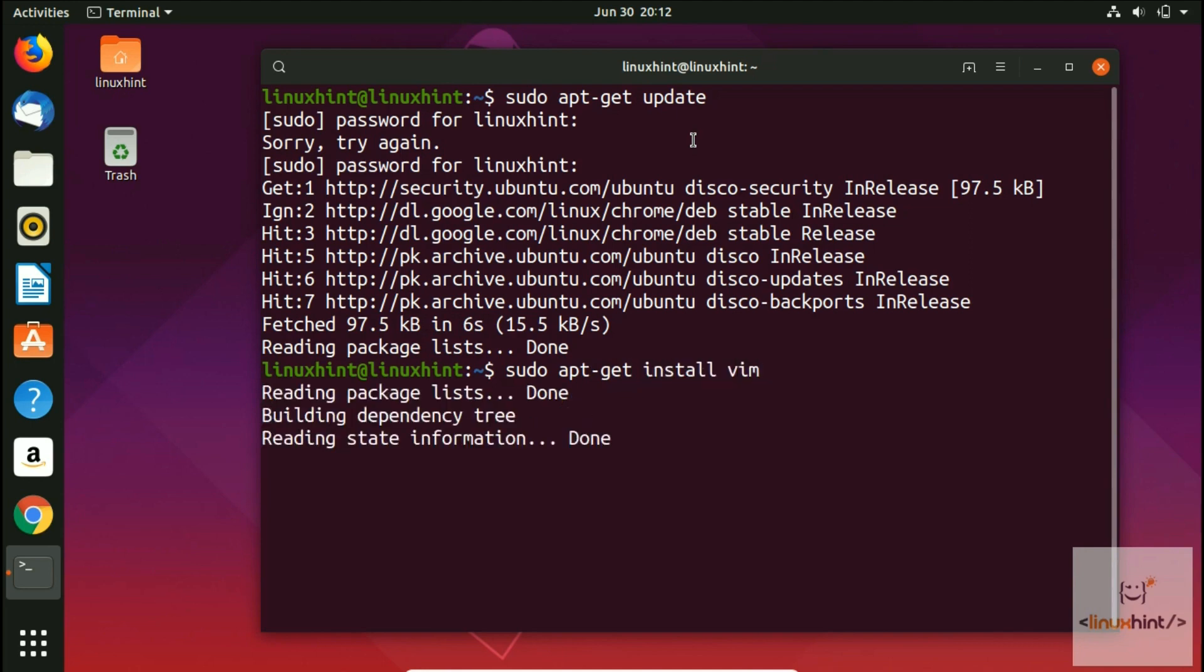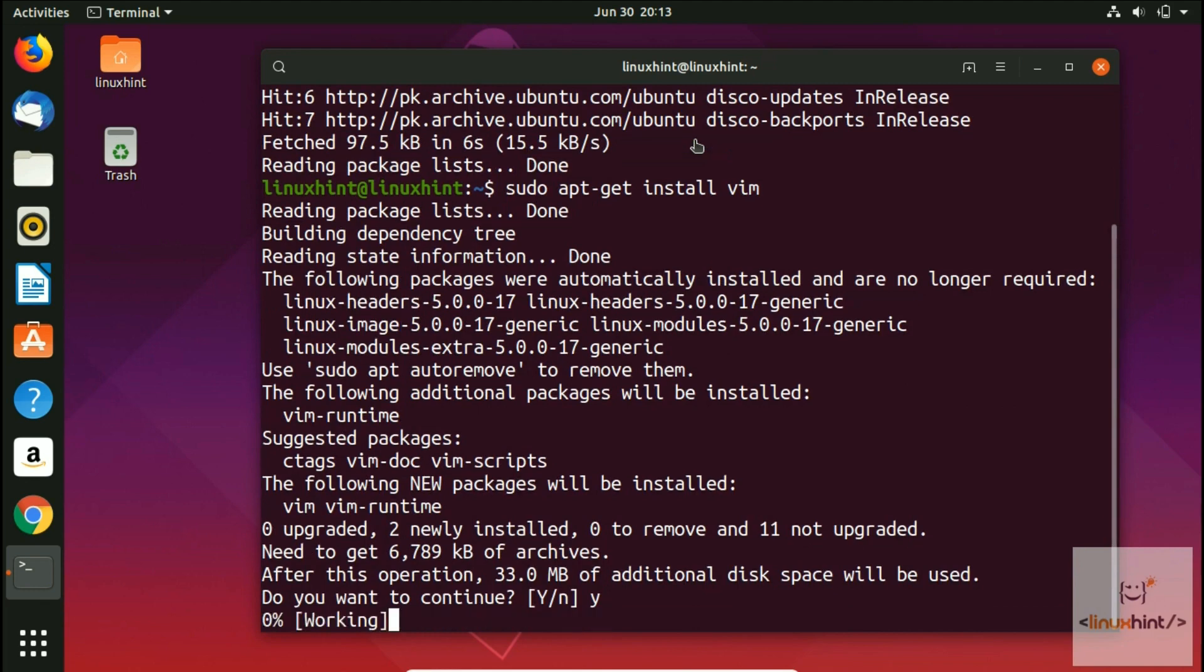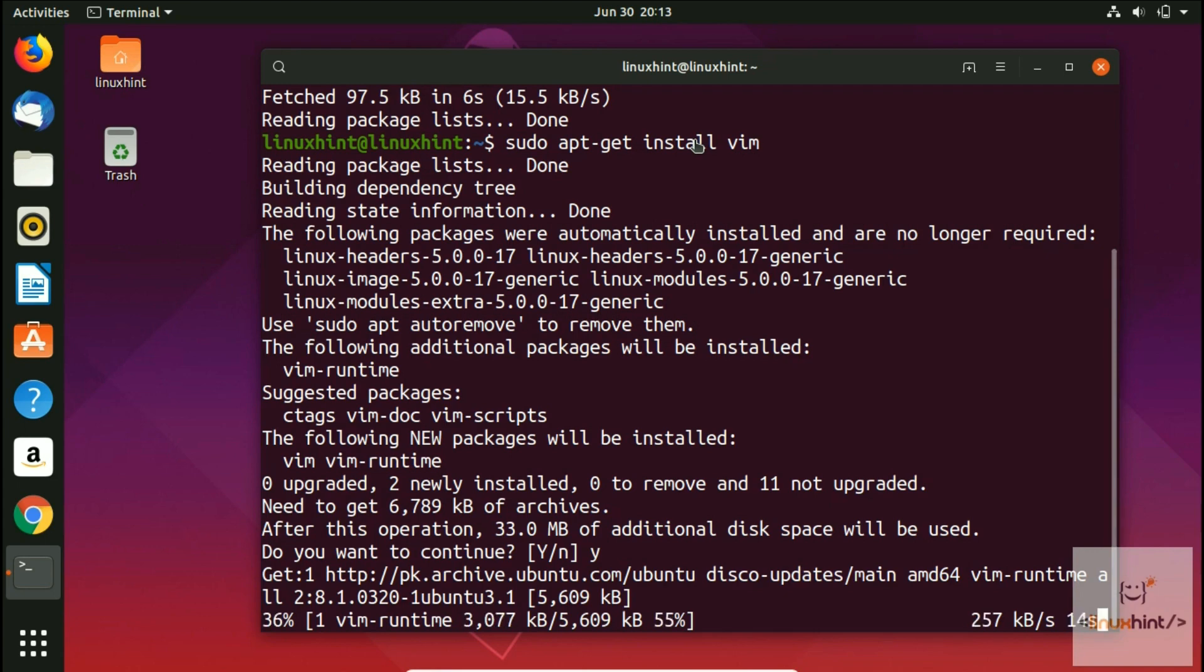It's 33 megabytes. Do you want to continue? Press Y - yes, we want to continue and install VIM editor. Now it will start to download it first, then it will install it. We will wait.